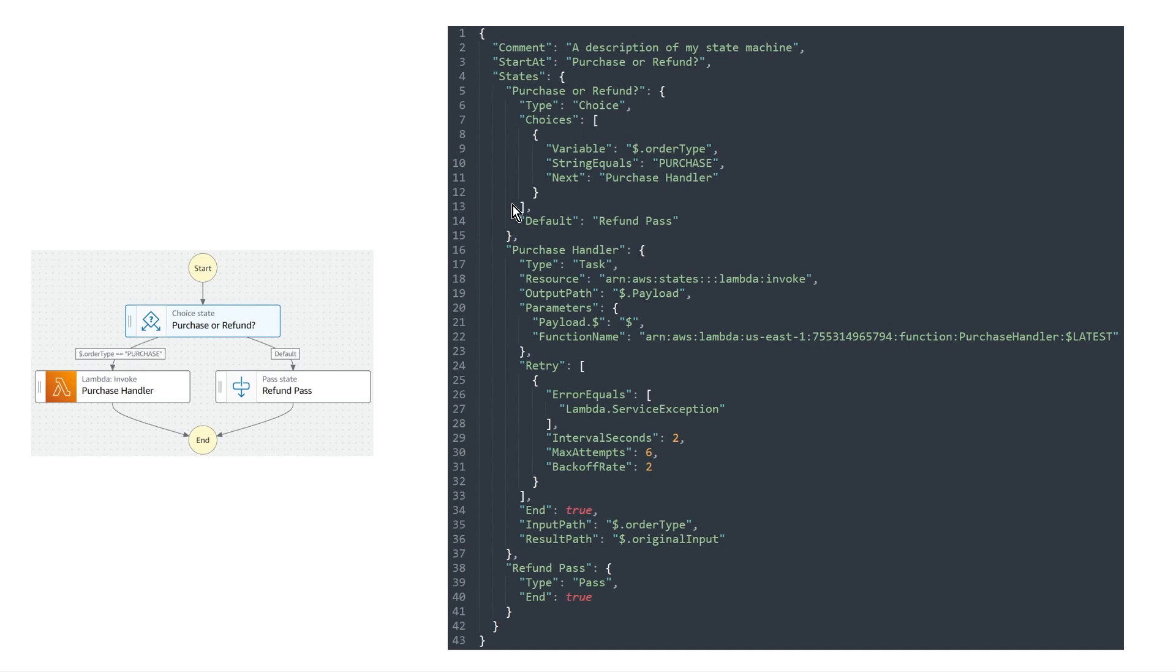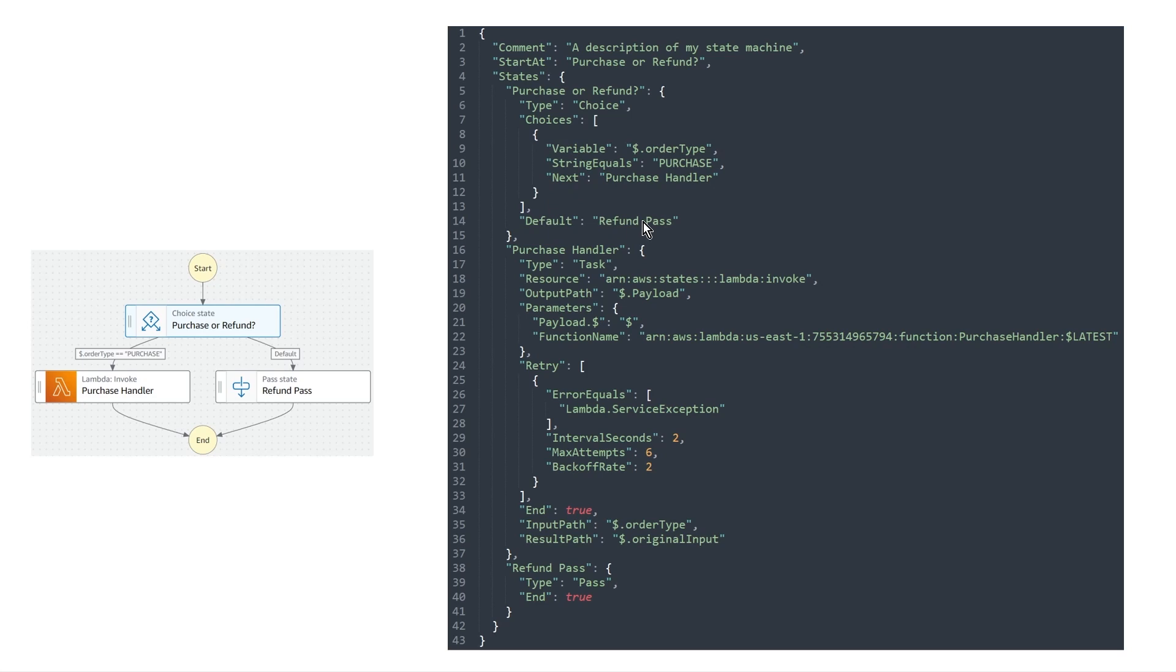And so the next key is an important one. You'll see this in multiple different states, no matter which type it is, this will always tell step functions, what is the next state that we go to? And with a choice state in particular, the answer is it depends on which of the choice state is evaluated to be true. And so that's how generally the choice options work within the choices array. And then we also have the default, which is if this isn't true, or any of these aren't true, then we just go to whatever is here. And so that's the refund pass. So that's this state over here on the right. And so that's how the choices state works.